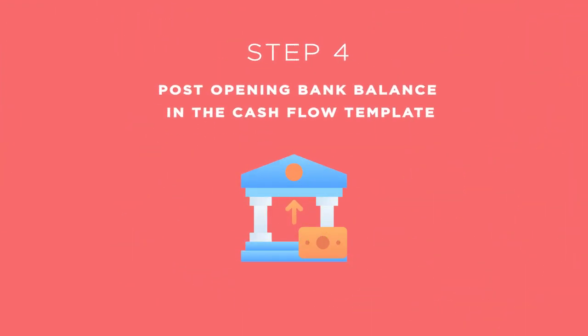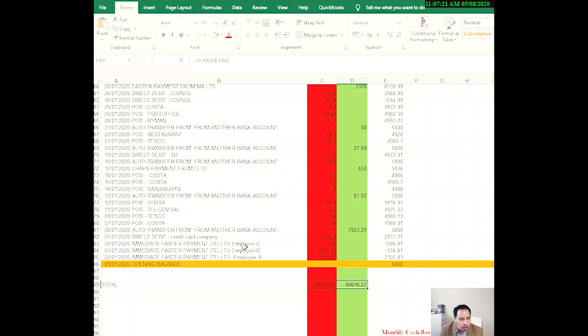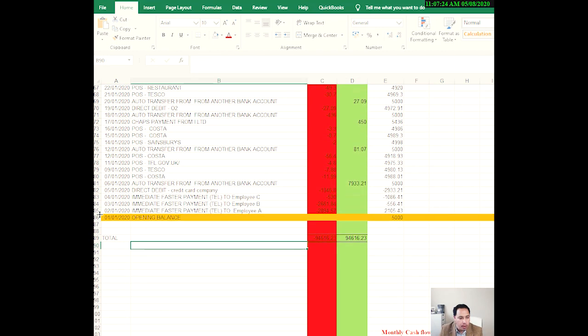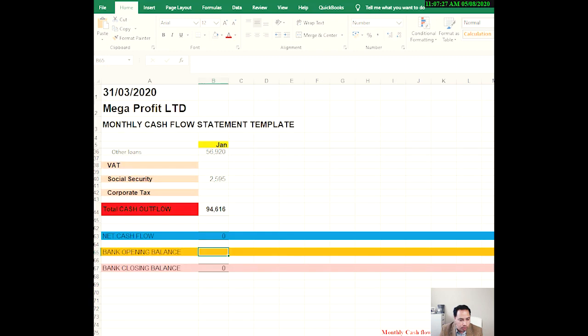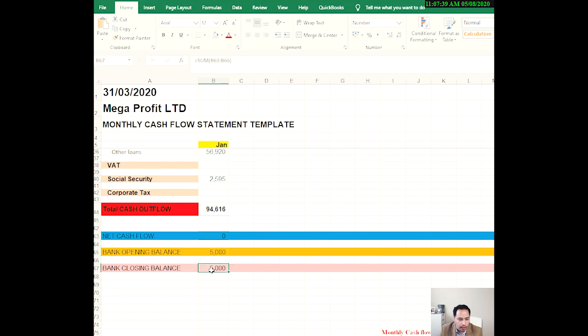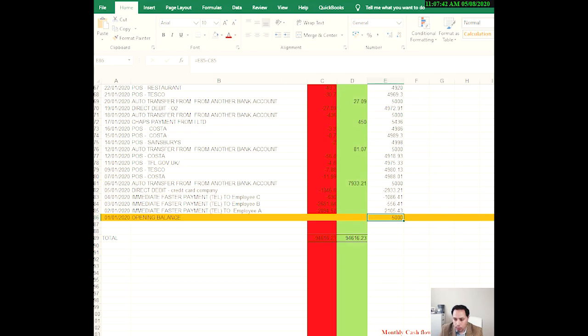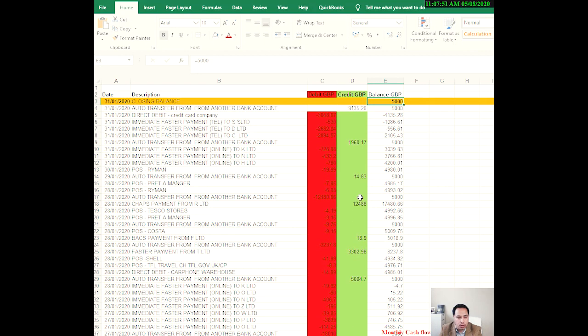Step number four is to post your opening bank balance in the cash flow template. So let's just do that. So we go to the tab and we can find here opening bank balance is 5,000 pounds. So let's post that: 5,000 pounds. Now this is an automatic formula which is opening bank balance plus net cash flow movement for the month, which is zero. So 5,000 pounds. Let's just check that first. So that agrees with the extract or the import or the download from the banking software: 5,000 pounds. That agrees. So that's good.